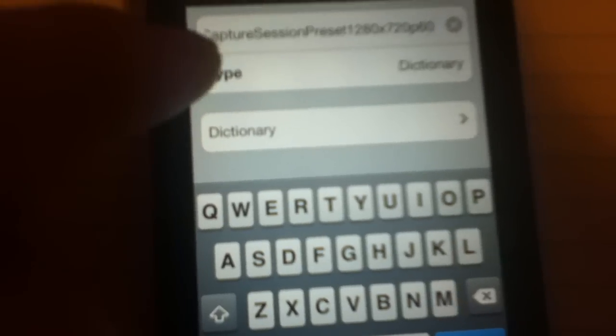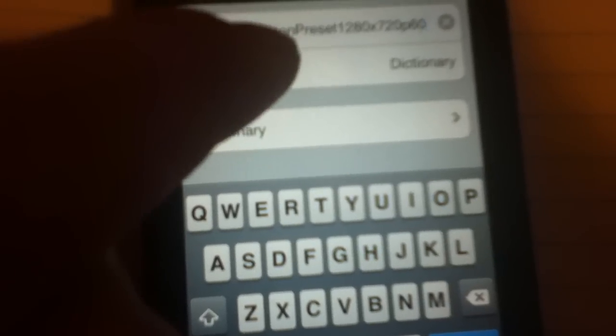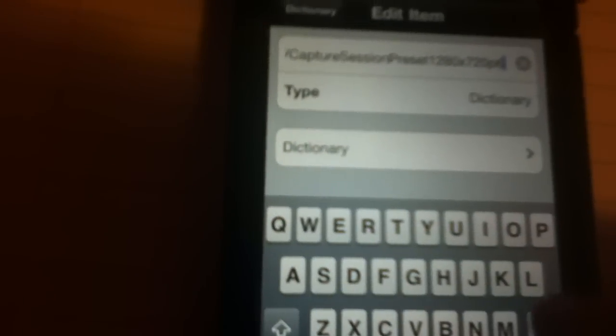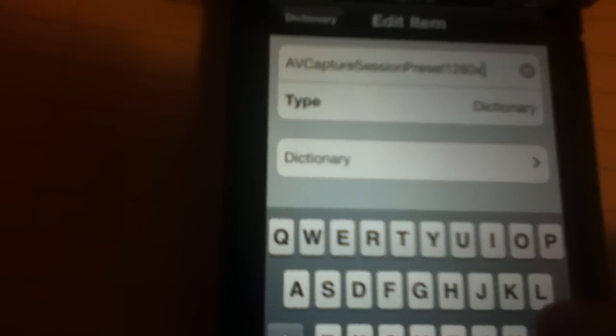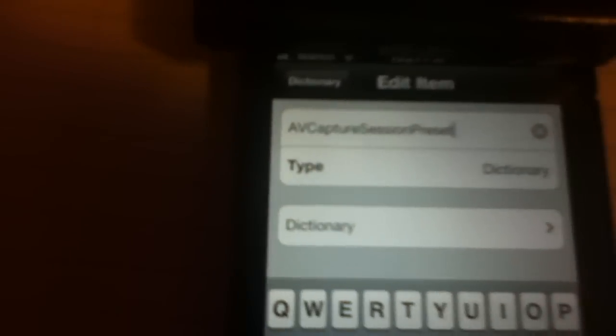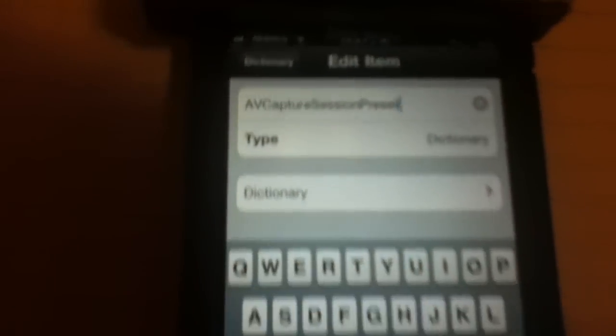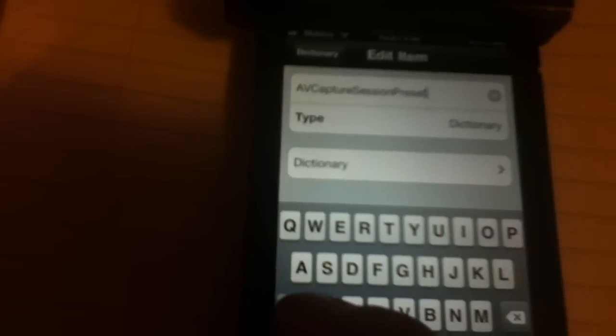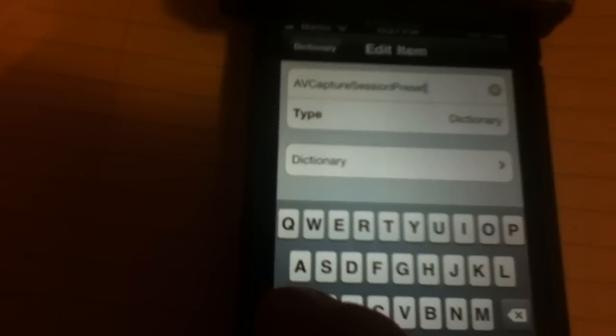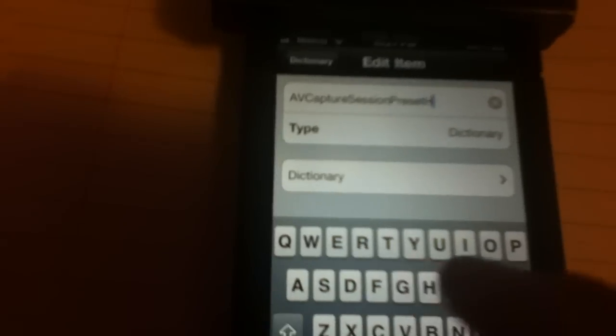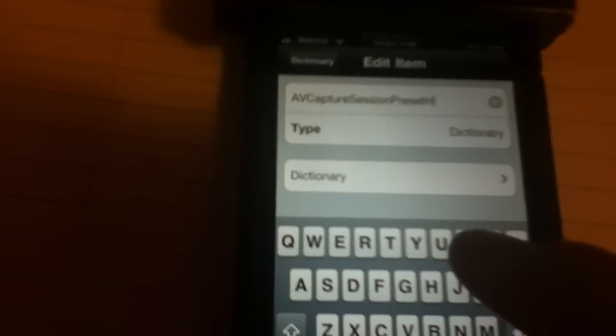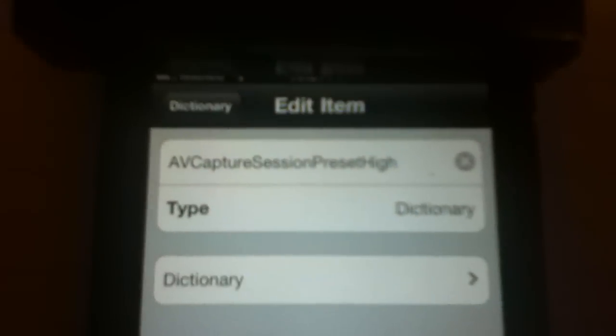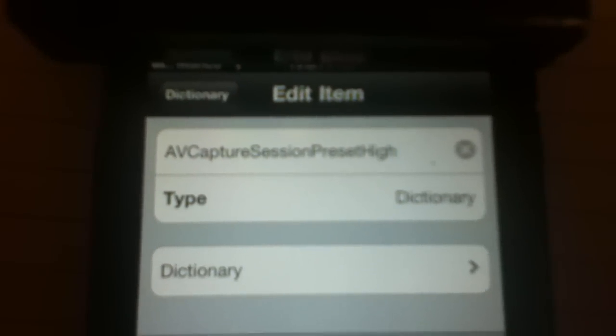The AVCaptureSessionPreset1280x72060, so I rename that to AVCaptureSessionPresetHIGH, capital H-I-G-H. So there we go.